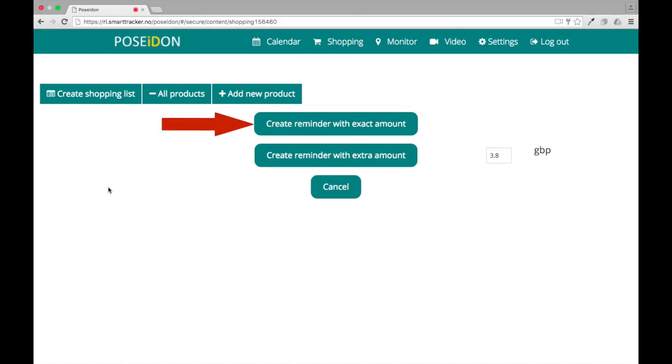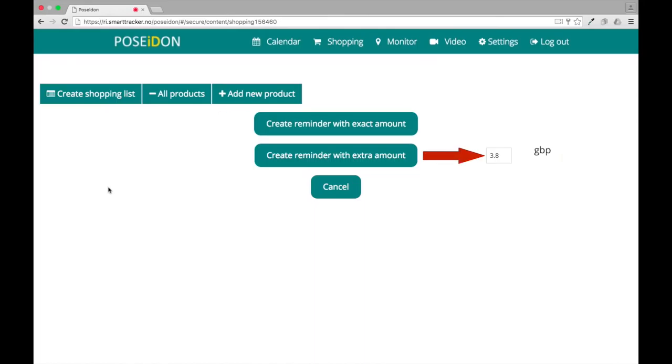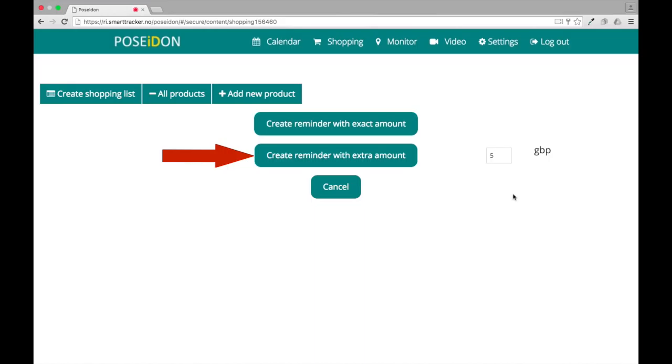You can create a reminder with the exact amount, that is the calculated amount. Or you can type the desired amount in the box. Click create a reminder with the extra amount.